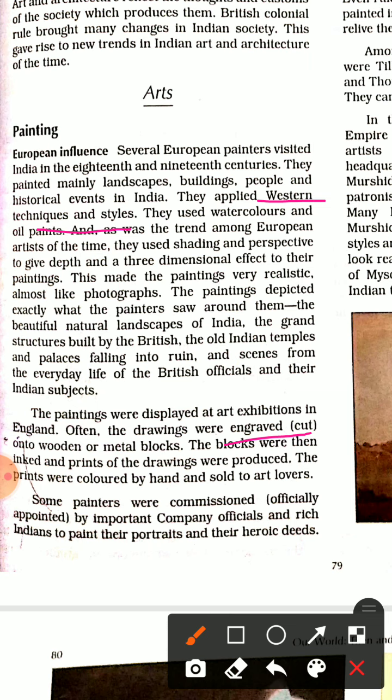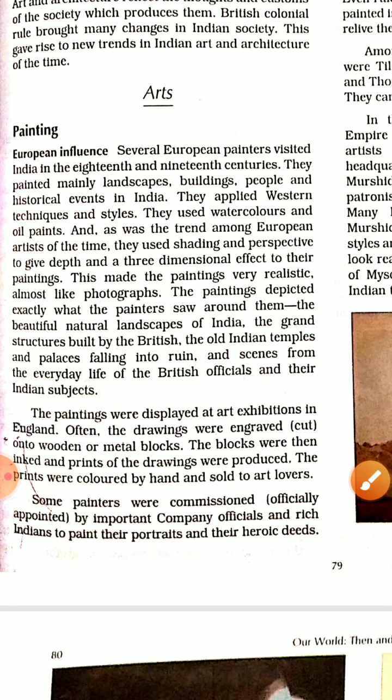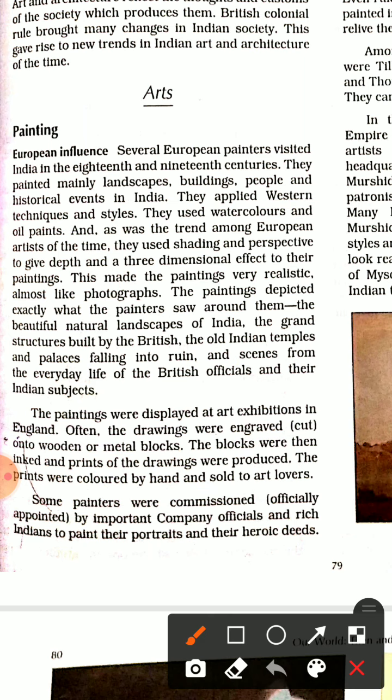Indian paintings and temples and day-to-day life were displayed at art exhibitions in England. These paintings were also engraved on wooden blocks, which were inked and then stamped. This process produced prints which were sold in multiple colours to different art lovers.